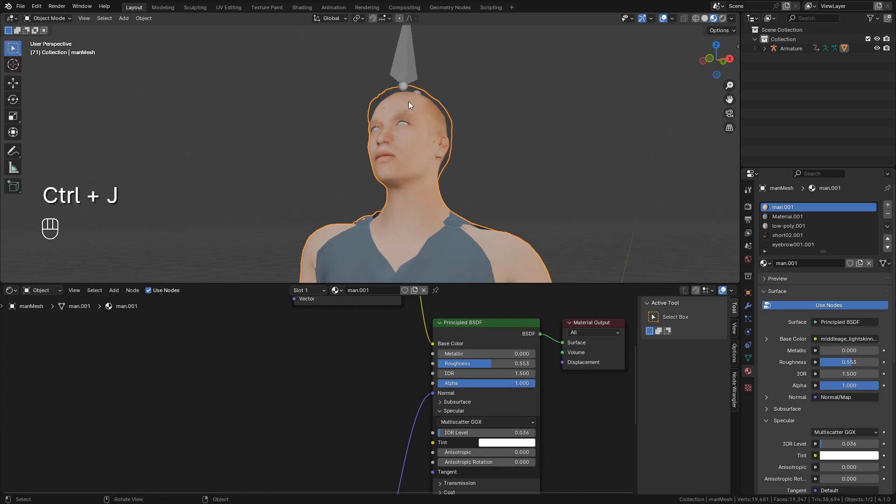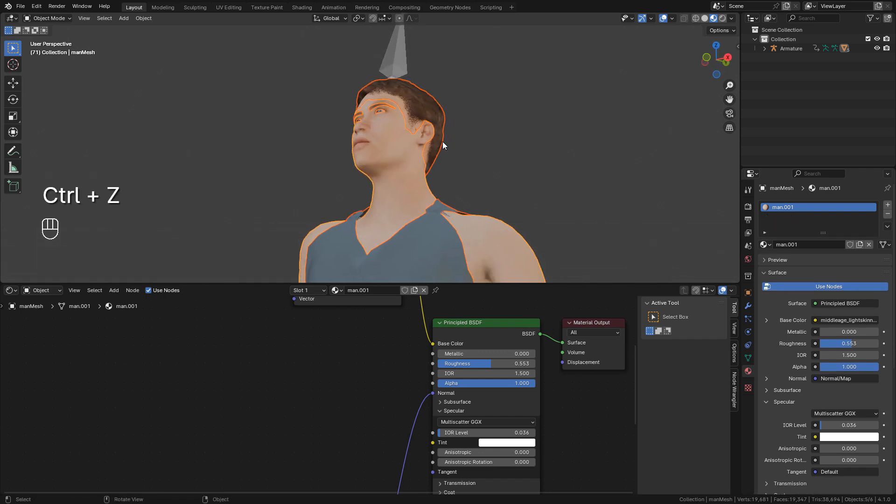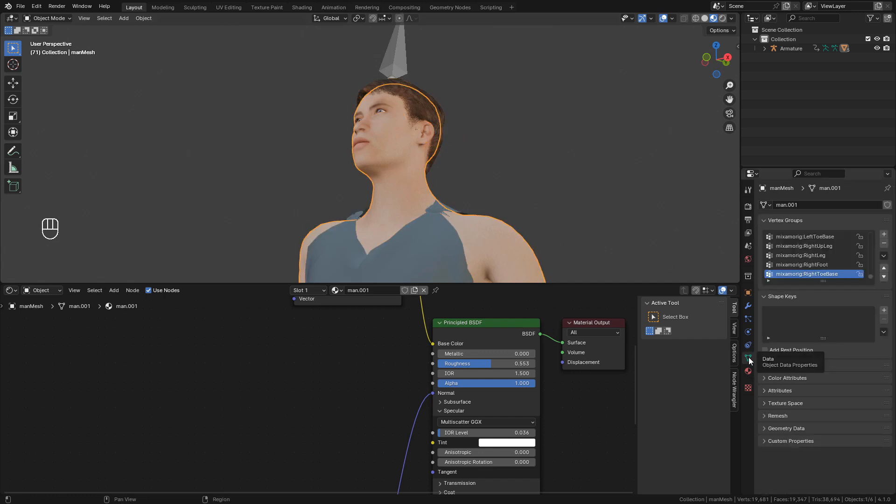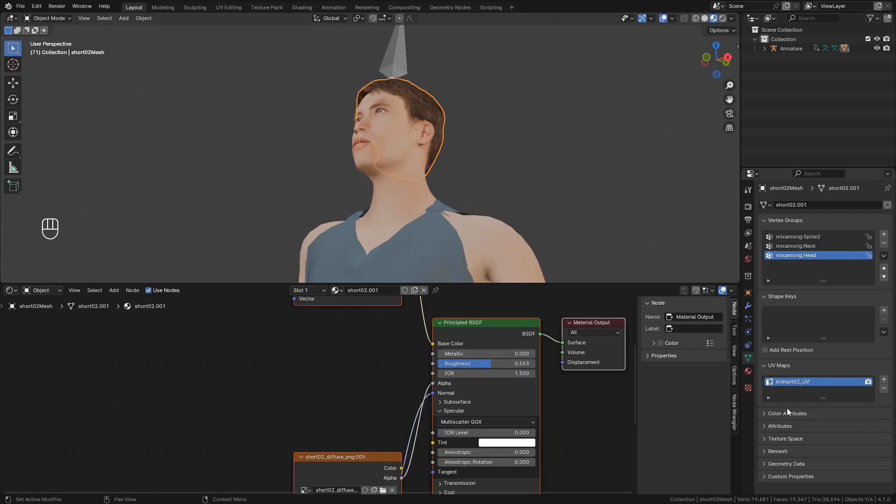But some textures are lost. So before joining them, go here in object data properties. Under UV maps, the name has to be the same for all objects. Just rename it UV map.